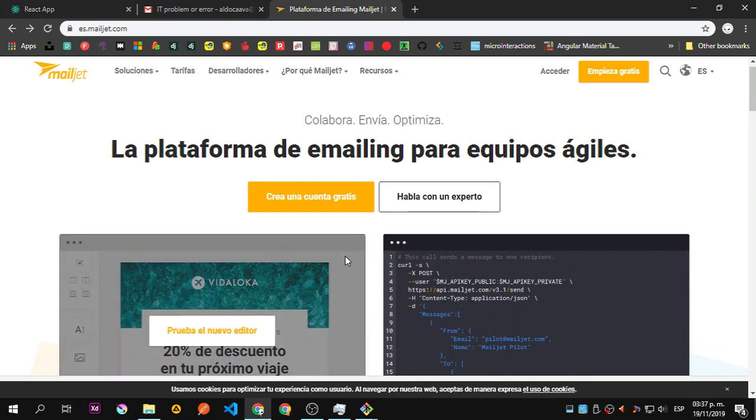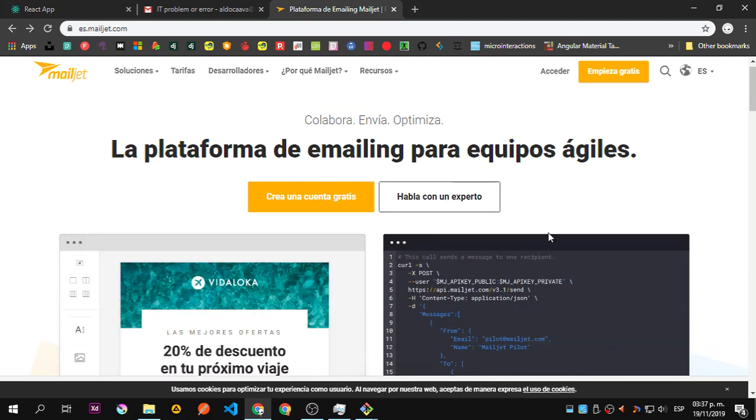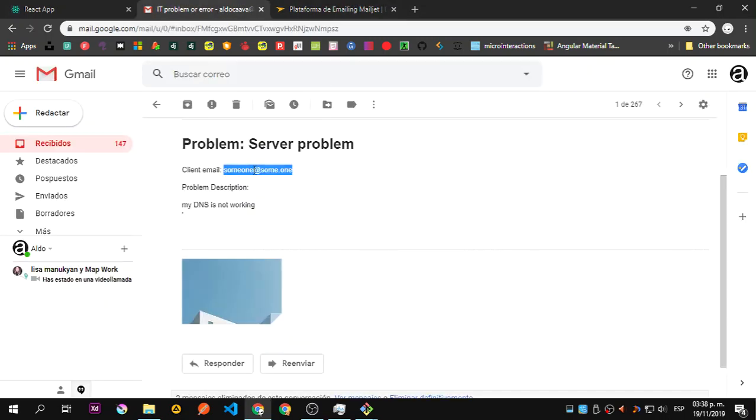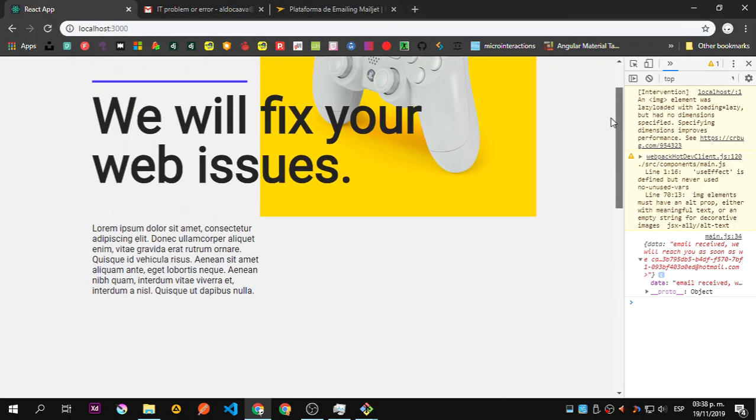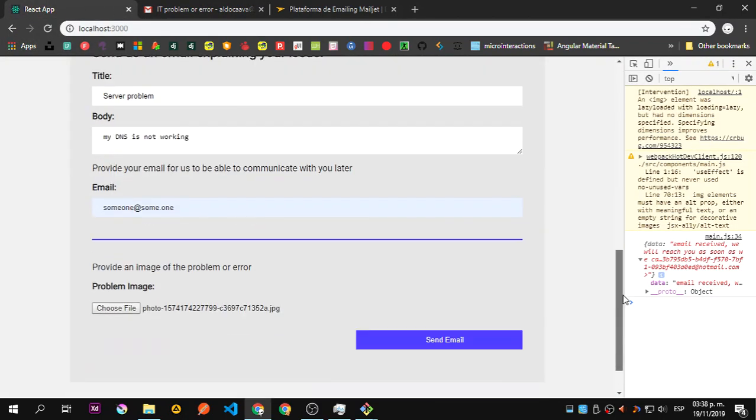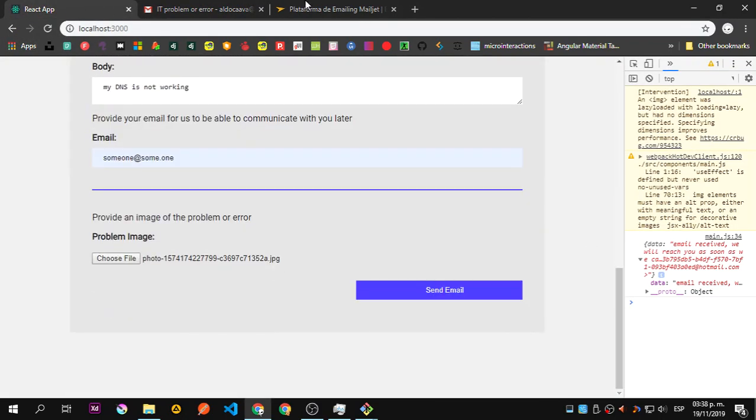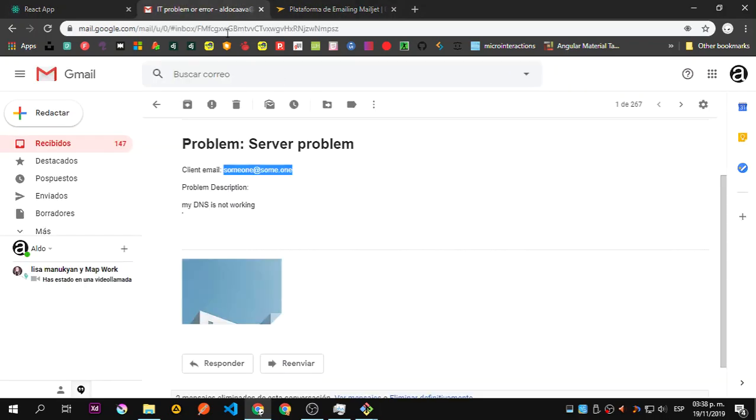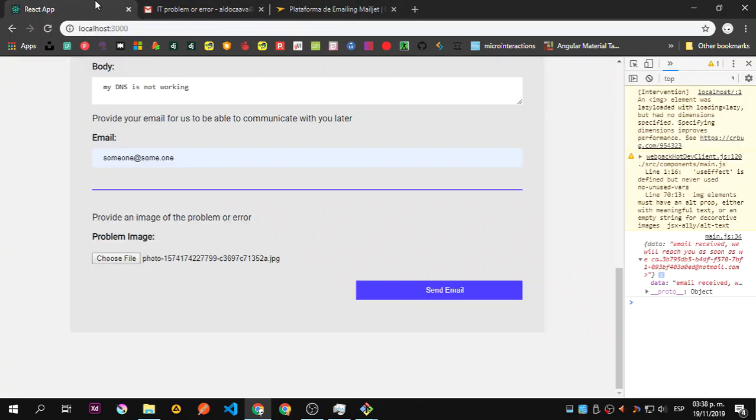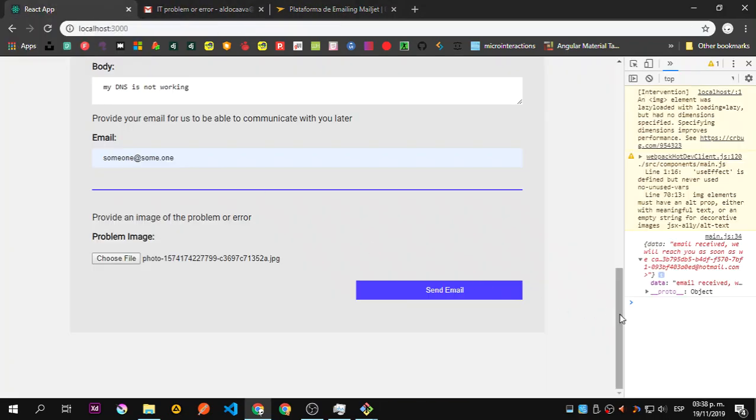This is going to forward the emails we send to this server to any platform we want. In this case it's to Gmail, to my Gmail. That's it, that's the thing we're going to check next week.